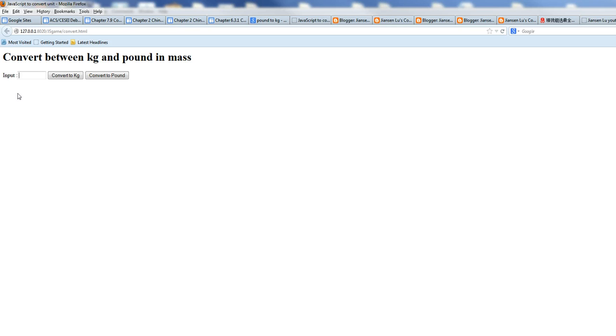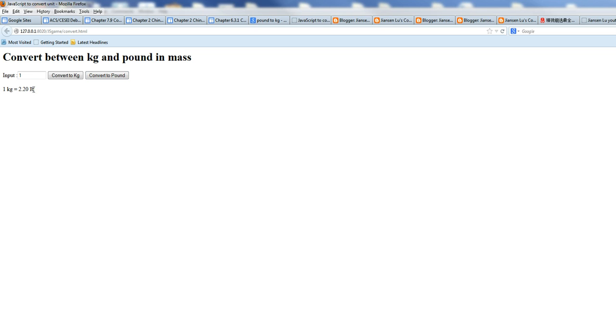So this is what I want. For example, if I input 1 convert to kilogram, 1 pound is 0.45 kilogram. You want to convert to pound, 1 kilogram equals 2.20 pound.